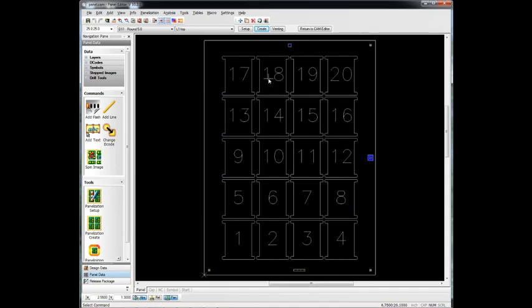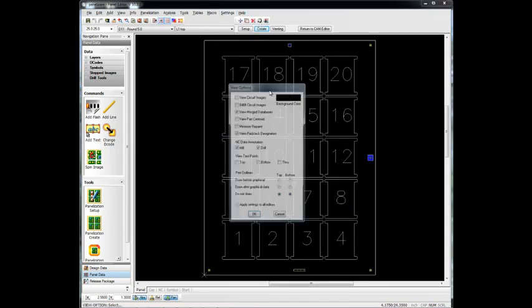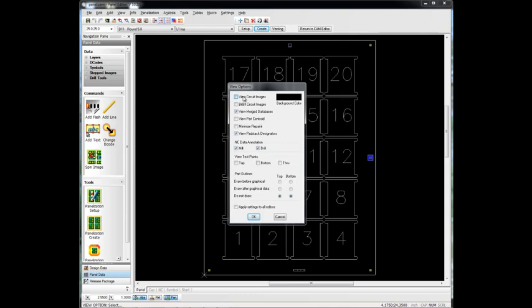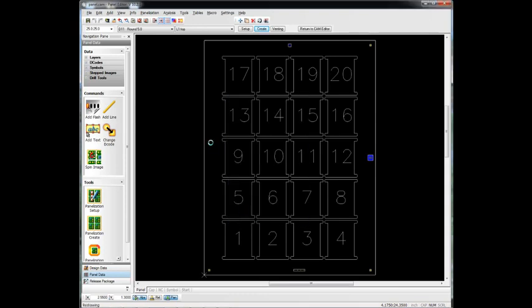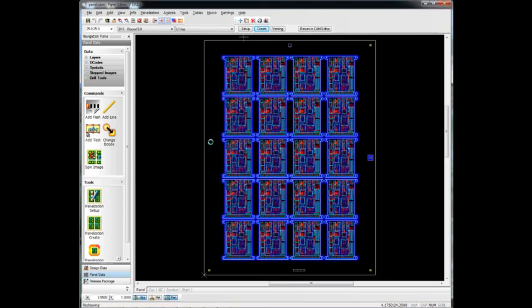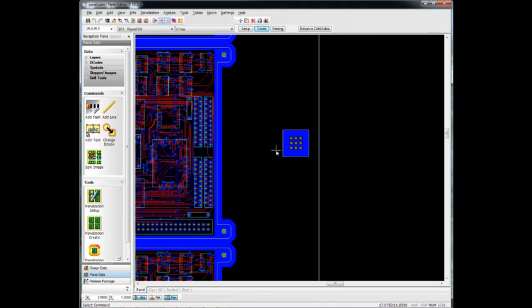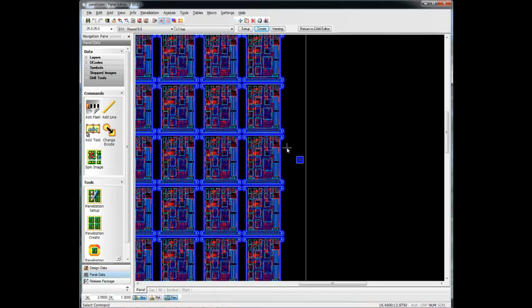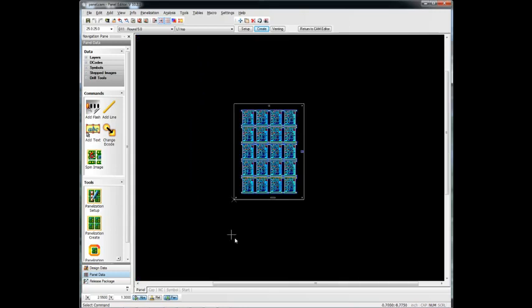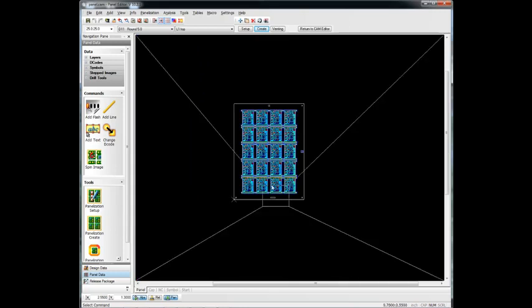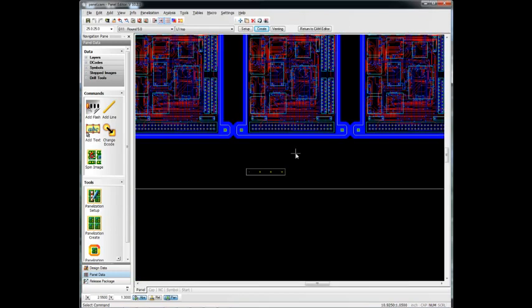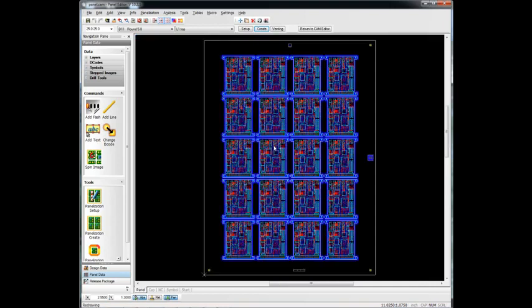And it spaces them all out for us. Let's take a look at them with the circuits turned on here. OK. And you'll notice that these coupons have already populated based on, again, the layer sequence. And in the case of this drill coupon, the drills that are used on this particular design.